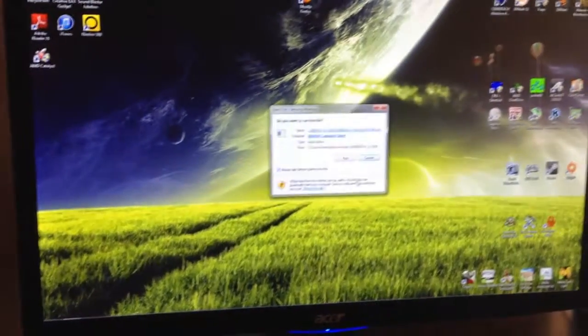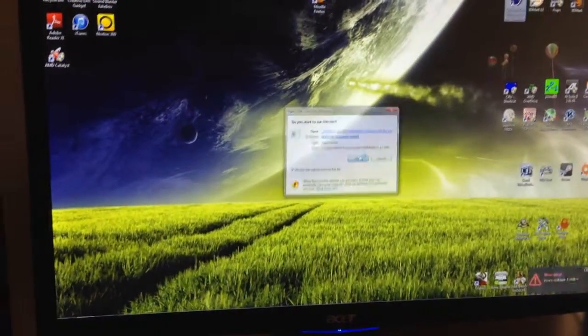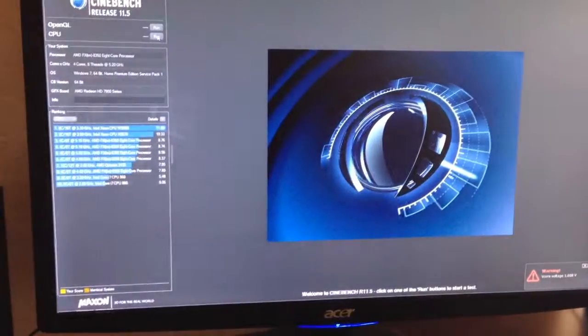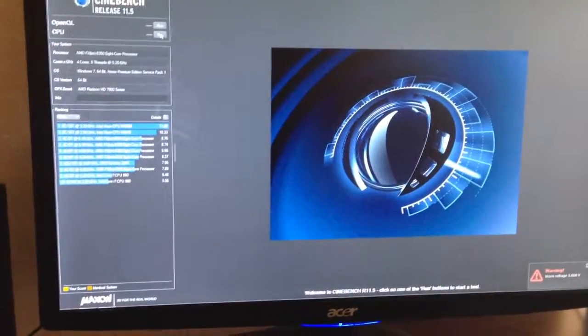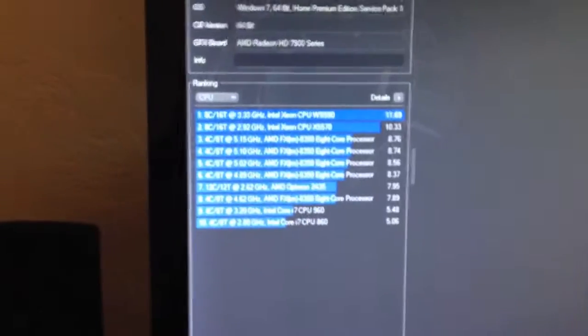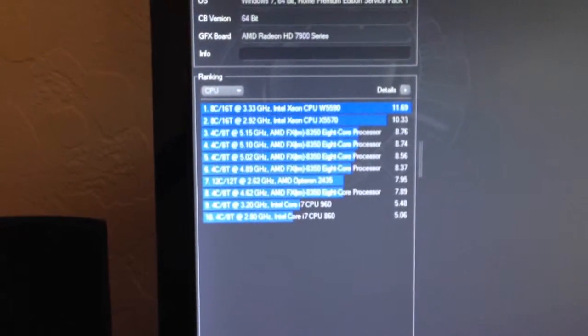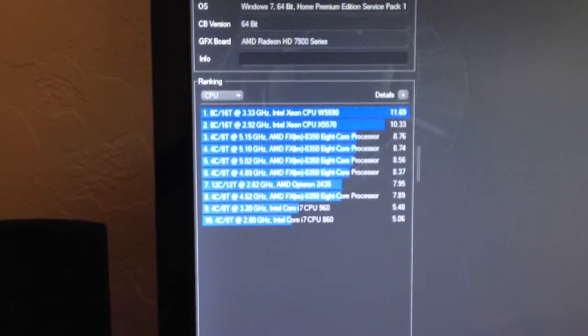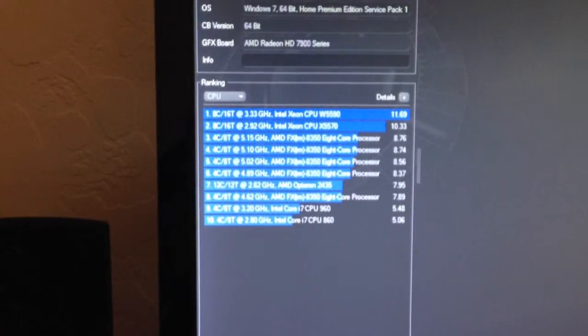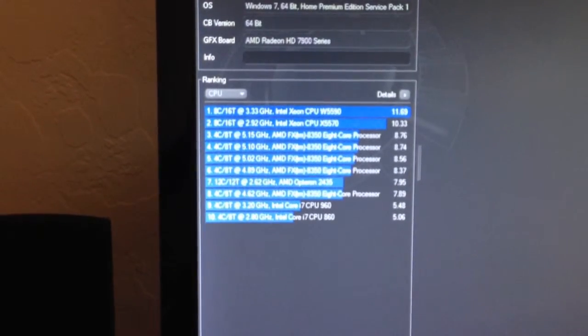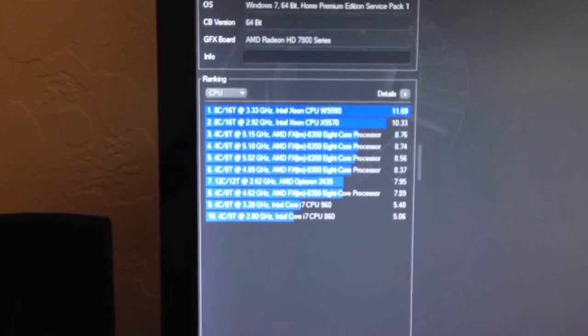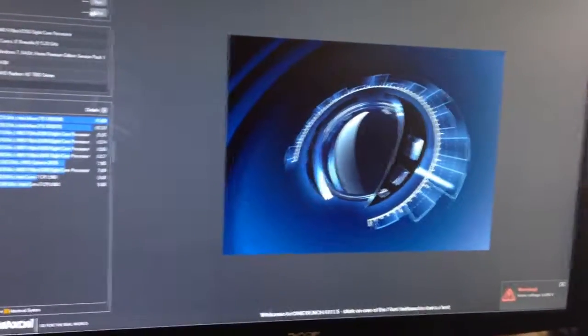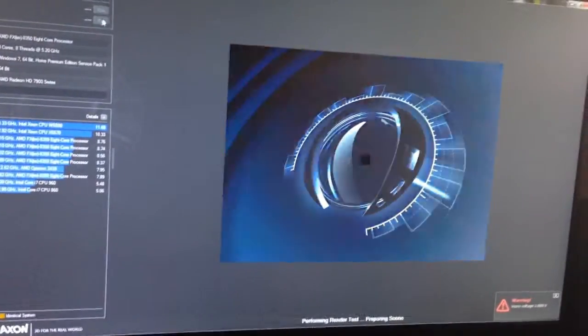Alright guys, I'm gonna go for the 5.2 gigahertz benchmark on Cinebench. As you can see, my previous Cinebench was with the AMD FX 8350 at 5.5 gigahertz, which you probably saw recently. This one is for 5.2 gigahertz.